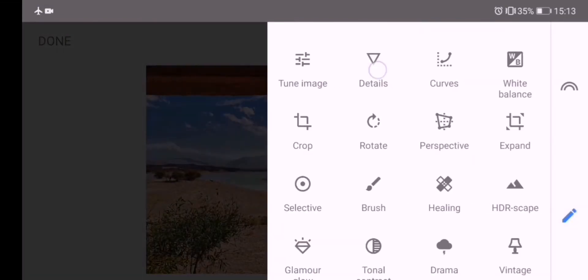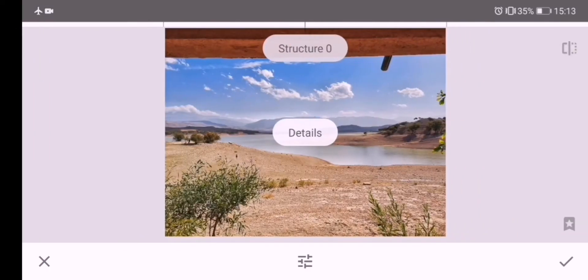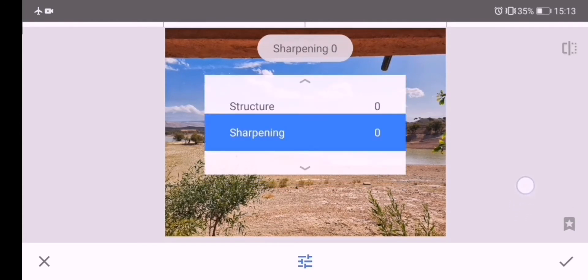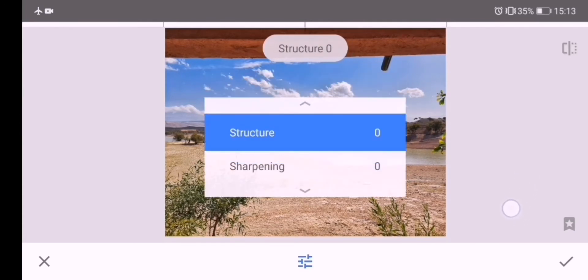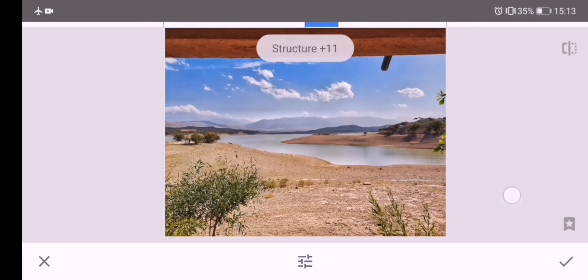Next, I select the Detail tool to bring out the texture and fine detail. Swipe right to increase Structure.